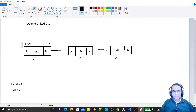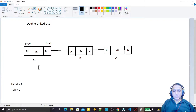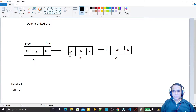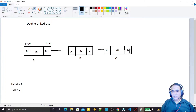In a doubly linked list we have a previous node address and a next node address. A node has some information - node A has no previous because it's the first node, so previous is nil. Node B has a previous pointing to A and a next pointing to C. Node C is the last node so its next is nil and its previous points to B.